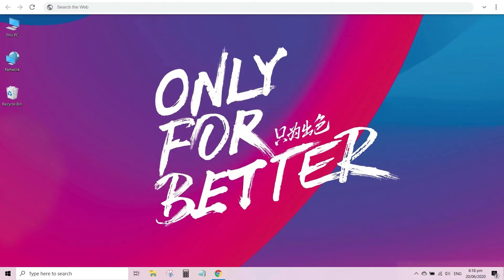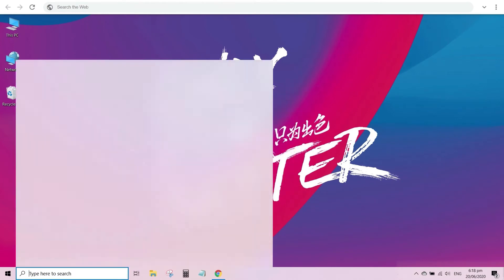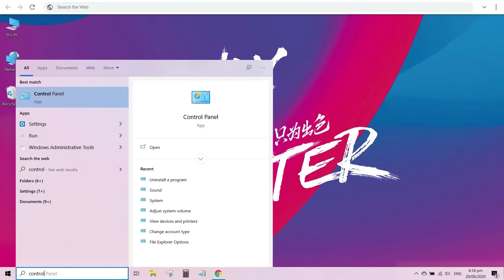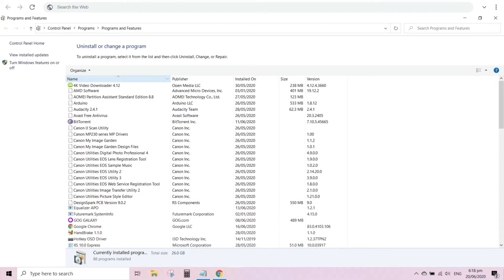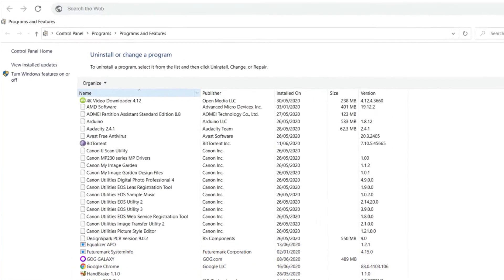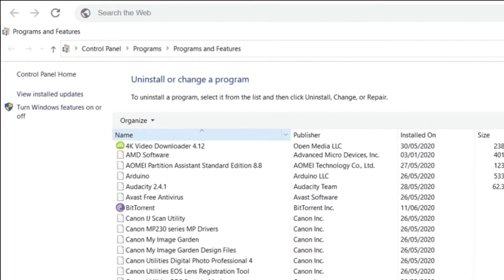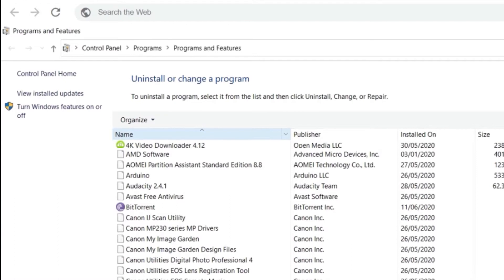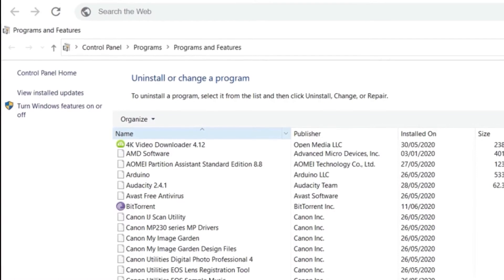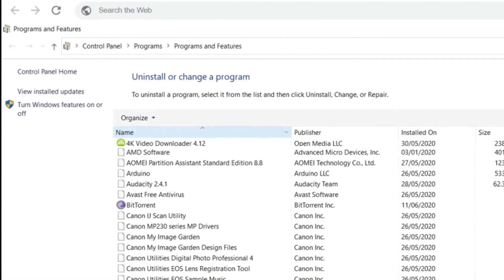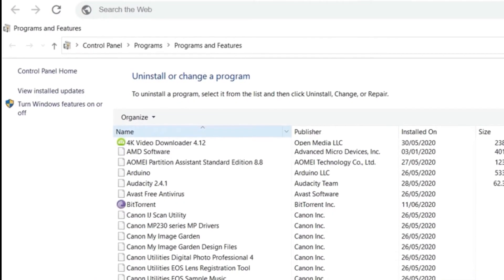Let us go to the Control Panel Programs and Features and try to see what program has been recently installed. It must be there. Here is the list of my programs currently installed. I cannot see it right away, so I will have to sort my programs by their installed date.